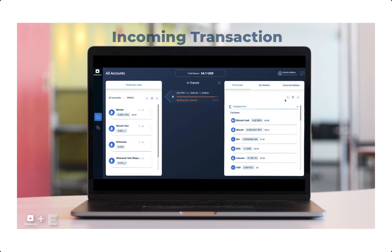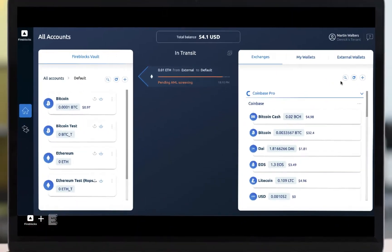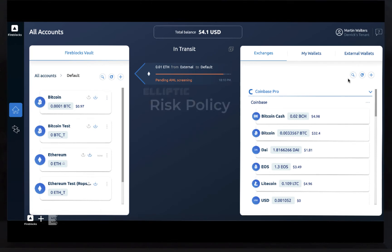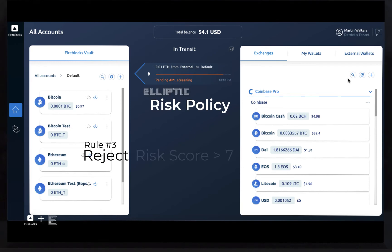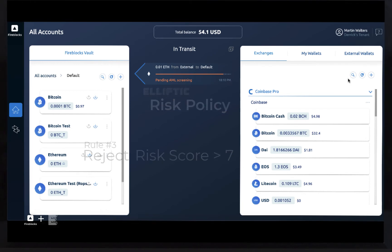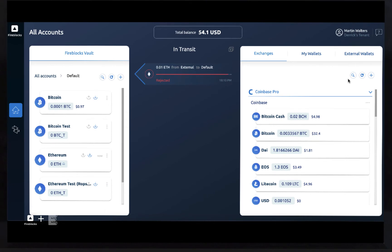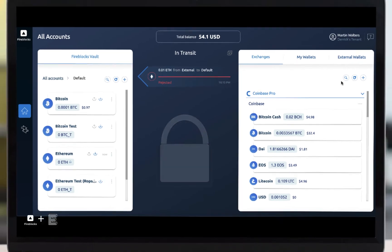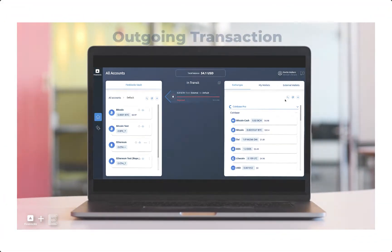Here, we see an inbound transaction. Fireblocks sends the details to Elliptic and receives back its risk score. The customer-defined risk policy for this workspace says to reject all transactions with risk scores greater than 7, so it is rejected and put in a non-spendable state in the wallet.